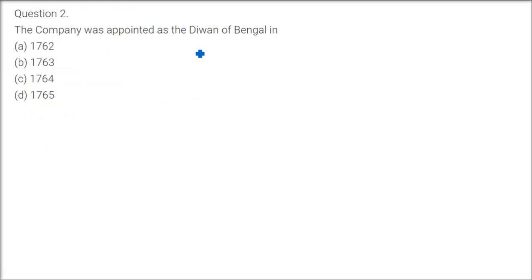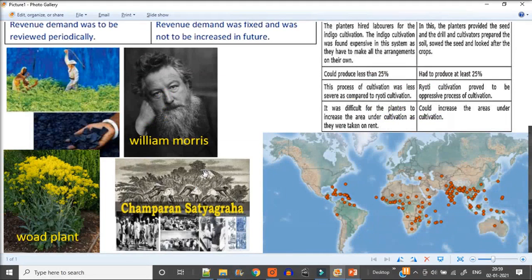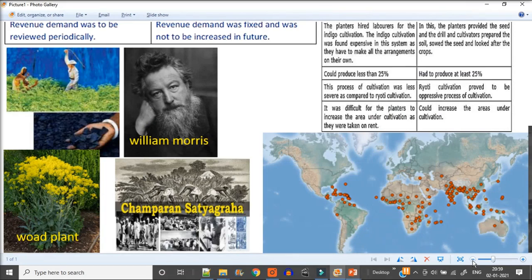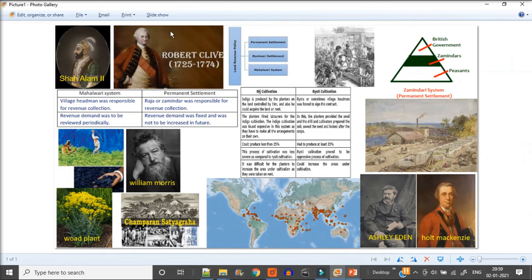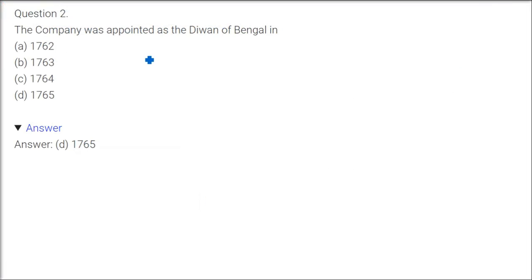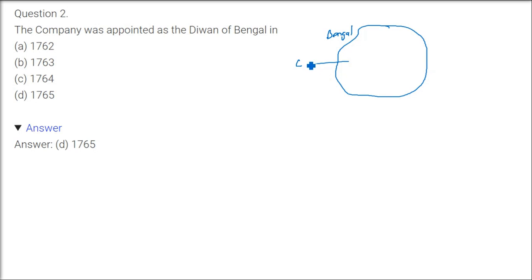The company was appointed as the Diwan of Bengal in 1765. I'll show you the picture. Who gave them? Mughal emperor Shah Alam gave the diwani to the company, and who was in the receiving end? Robert Clive. Diwani means what? Bengal, if you take it, is a big huge land province. What are the taxes coming, what is the land revenue, everything will be coming to the East India Company now. 1765 is the answer.